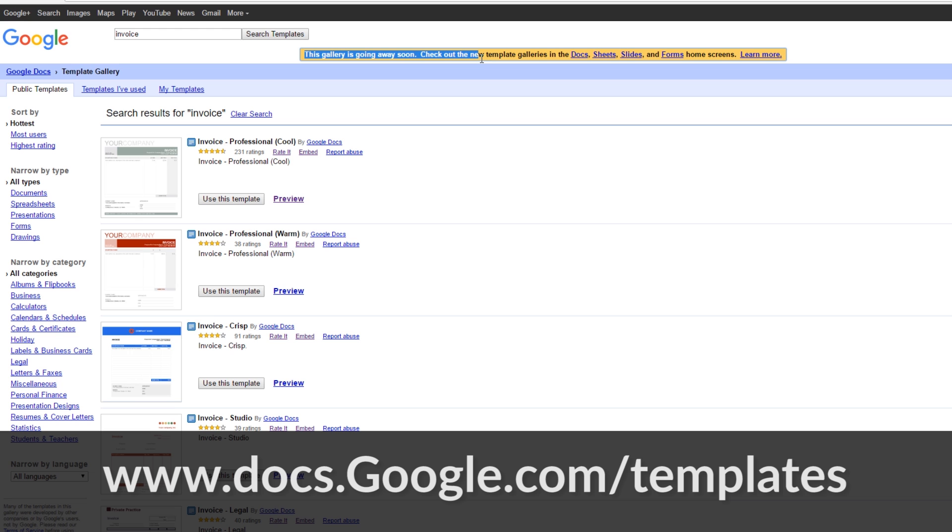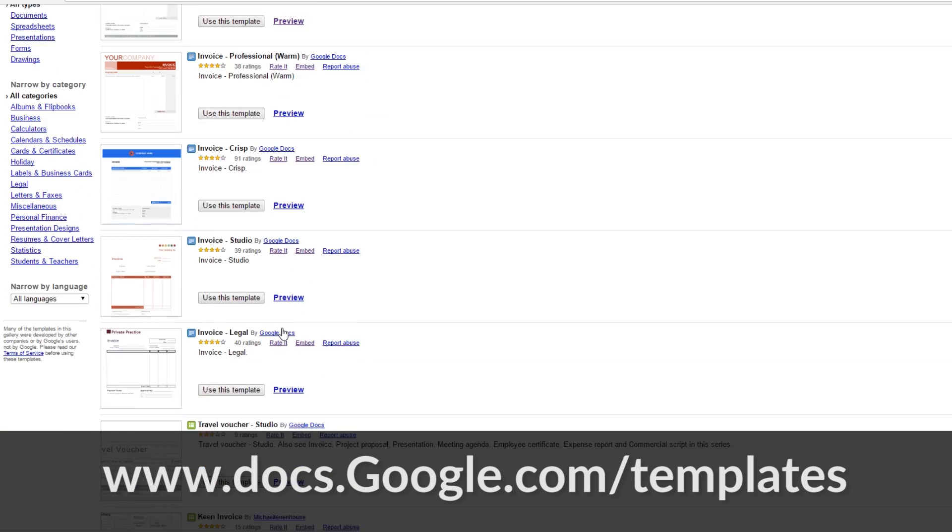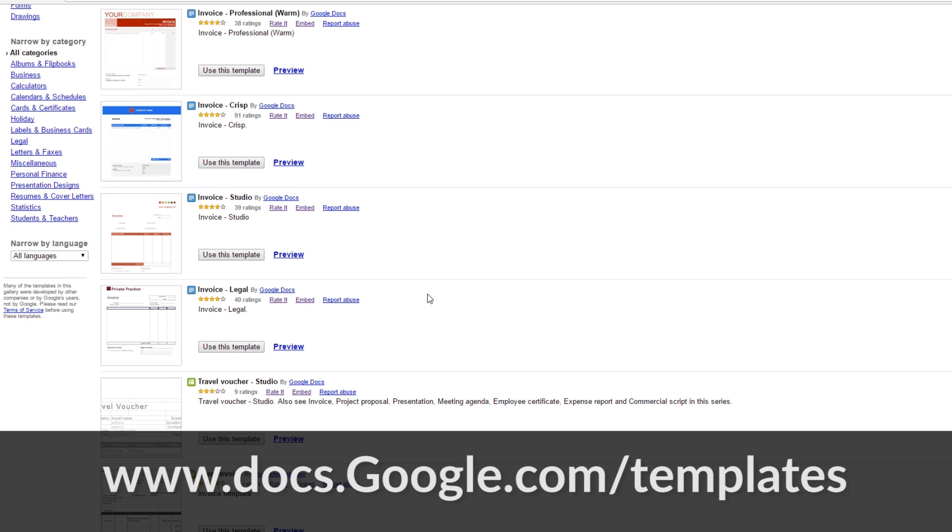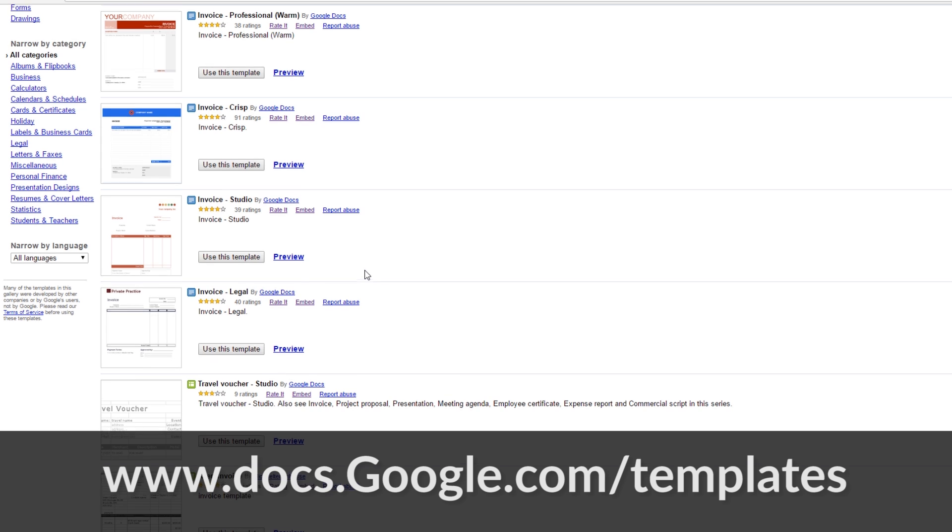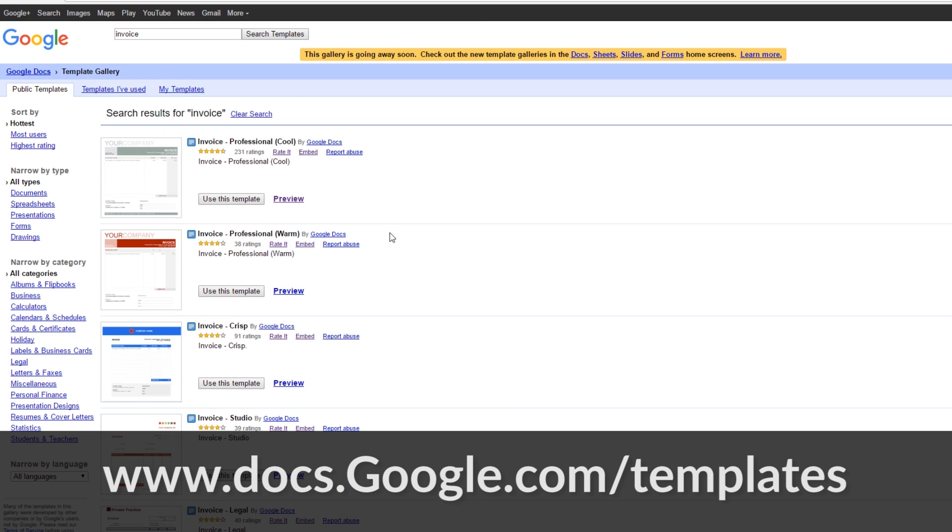If this shows up you can use these templates just by clicking on the use this template button and you can also preview them if you'd like. You can click on these and store them to your Google Drive and I'll show you how to do that in just a second. All of these templates are available in the marketplace and you can modify them and change them as you'd like.